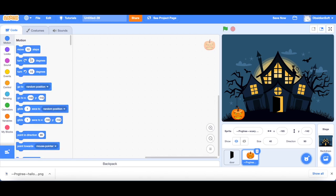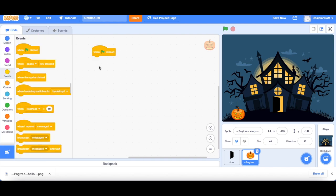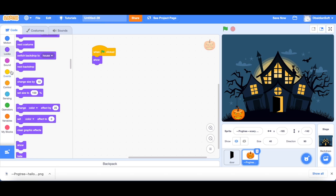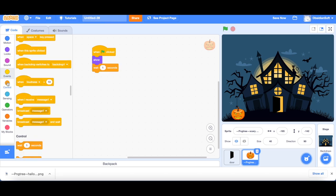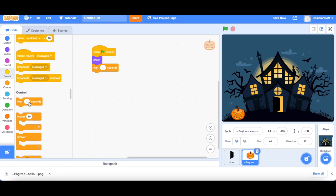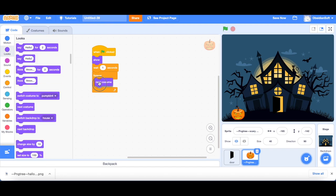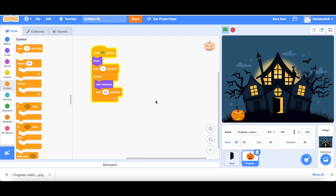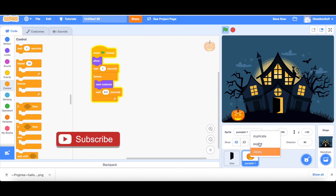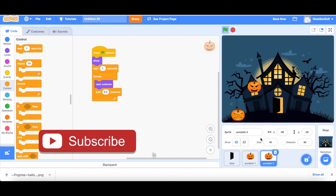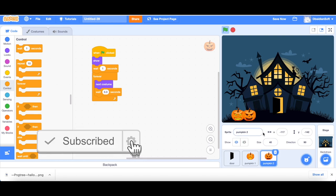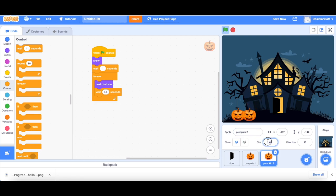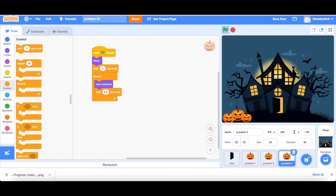This is our first stage. The pumpkin will show on our first stage. So let's go to events. When flag is clicked, show, and wait for some time, and then start the loop for the glowing part. So forever, go to the next costume, and then wait for 0.2 seconds. So let's try it. We can slow down the glowing effect. Let's make it 0.3 seconds. I think this is better. Now we can duplicate this pumpkin. Pumpkin 1. We can make another pumpkin, and it will have the same code as pumpkin 1. We can put it somewhere here and make it smaller, 30. Again, duplicate it. They look nice. All of them are glowing.